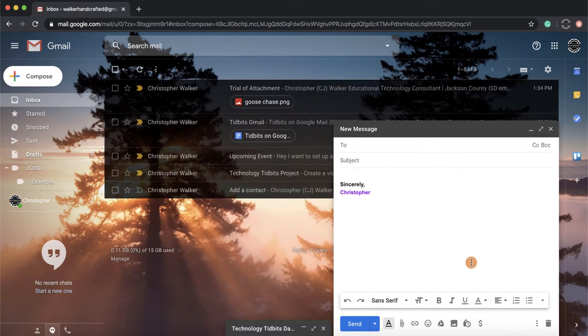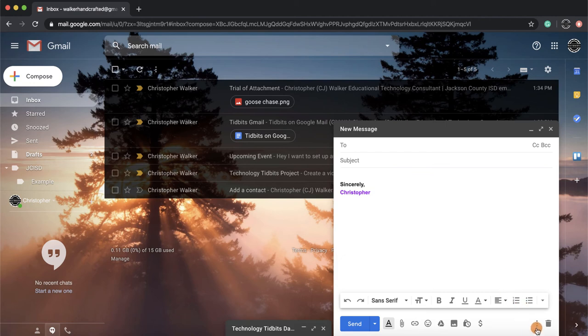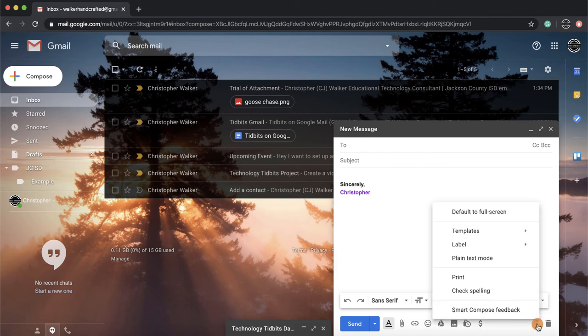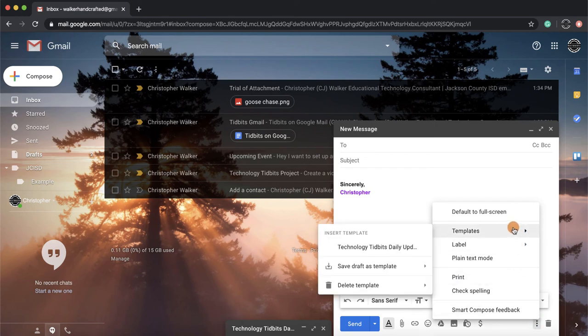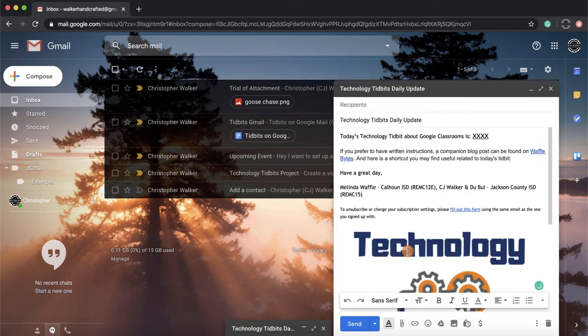Go to that More Options, go up to Templates, and then you'll notice now I have this Technology Tidbits Daily Update one. I click on it, and it inputs all that information that I had last time. All I need to do now is change this right here, add any other new information, add my recipients, and then click Send.